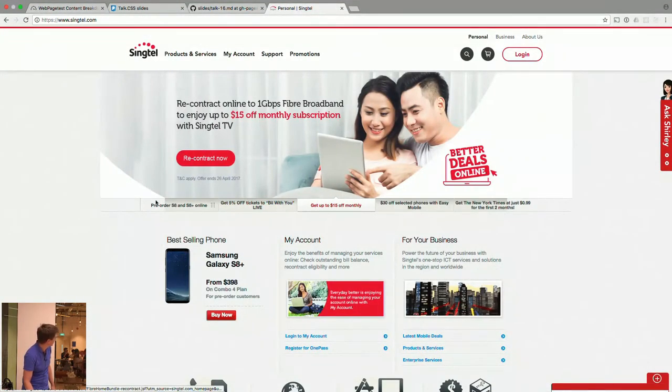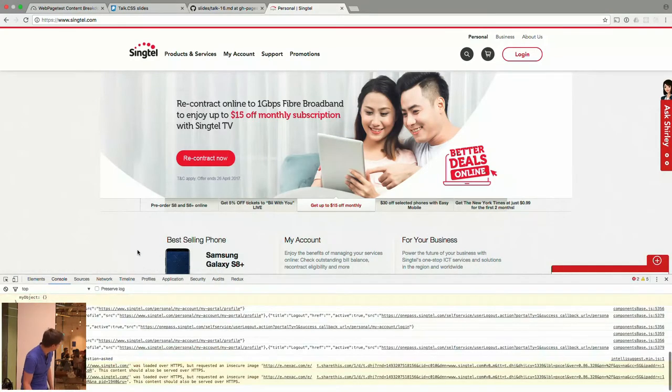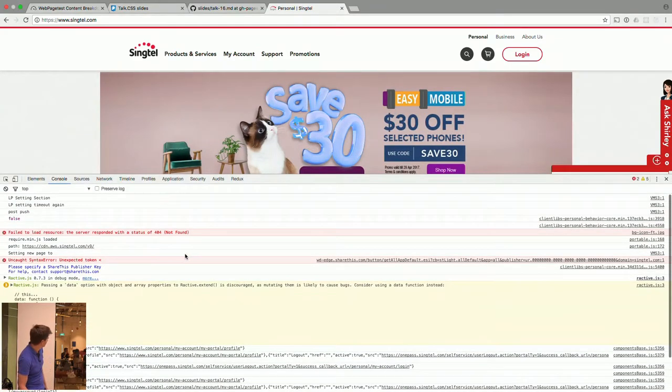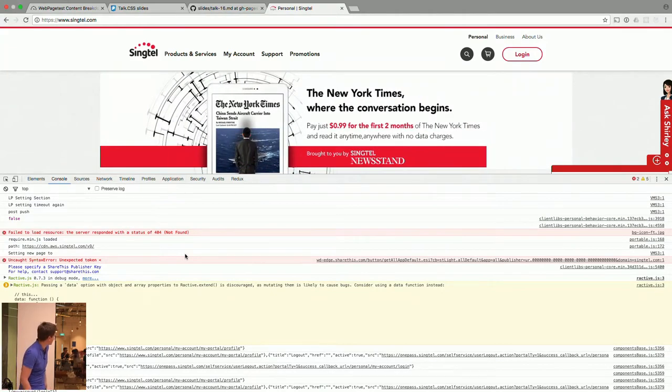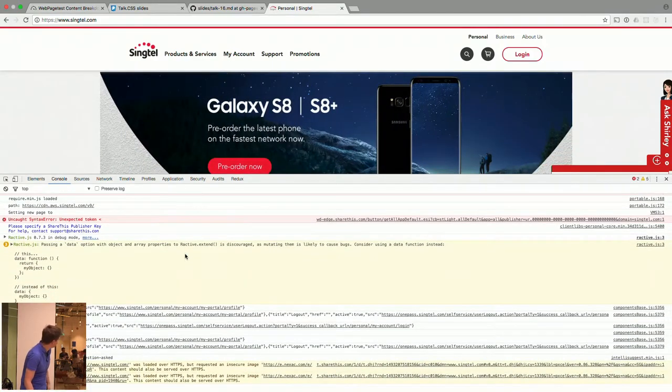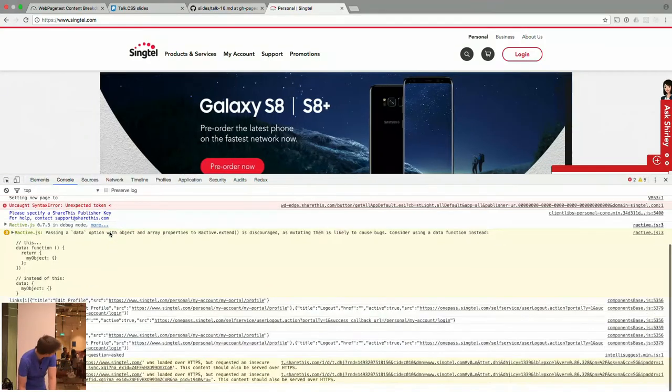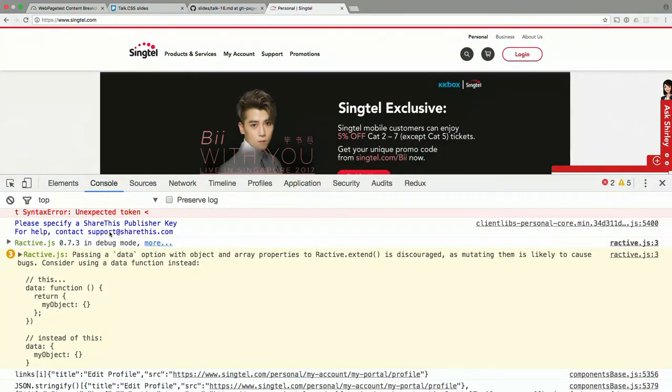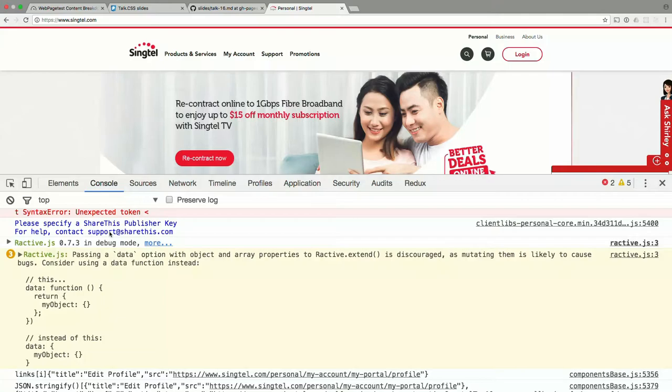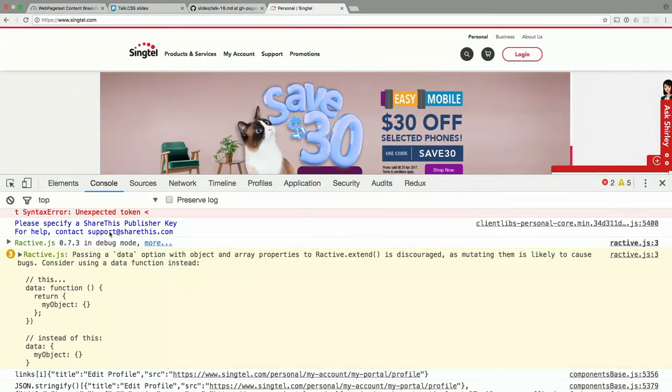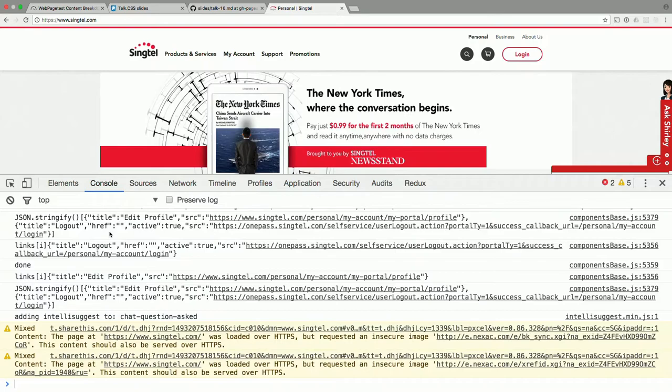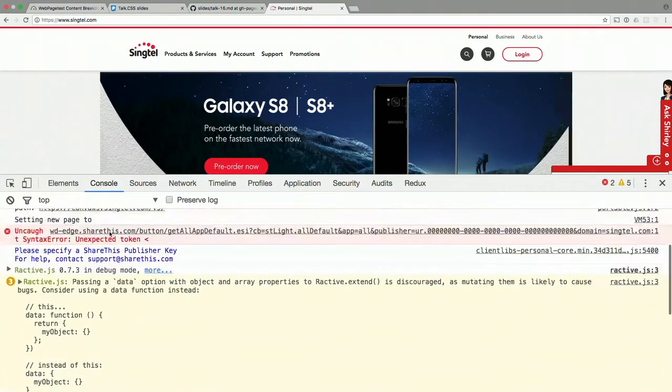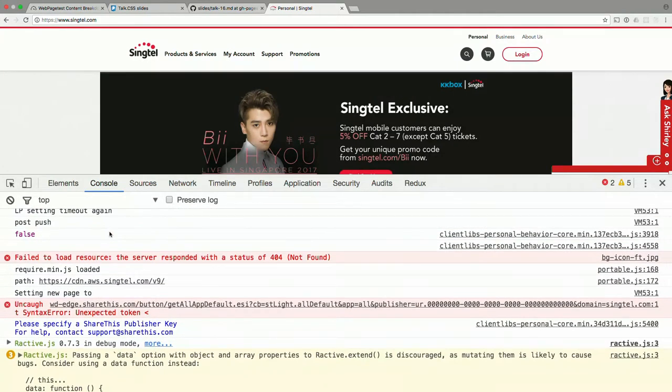As we get into the console, they've got errors in their console for a production site which is scary. One of those is a 404. They're using Ractive to render. Ractive has been developed by Guardian and it's a really nice framework. They're using 0.73 in debug mode which is not great, and it's also sending complaints. What this tells me is no one has actually bothered testing this at some point. They've just pushed it live and gotten on with it. I'm sure they're under immense pressure, but as a customer I'm not very impressed. As a developer I'm not very impressed either.